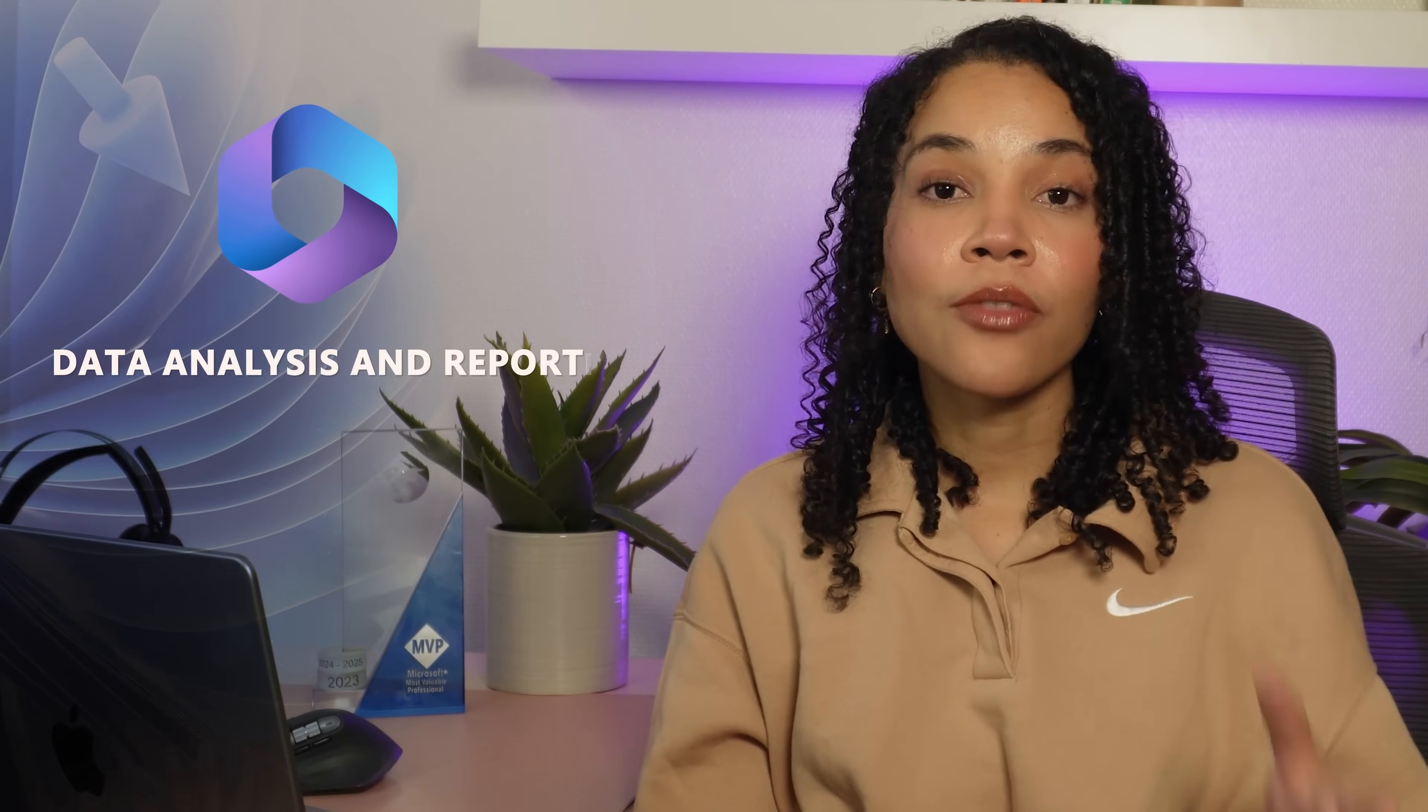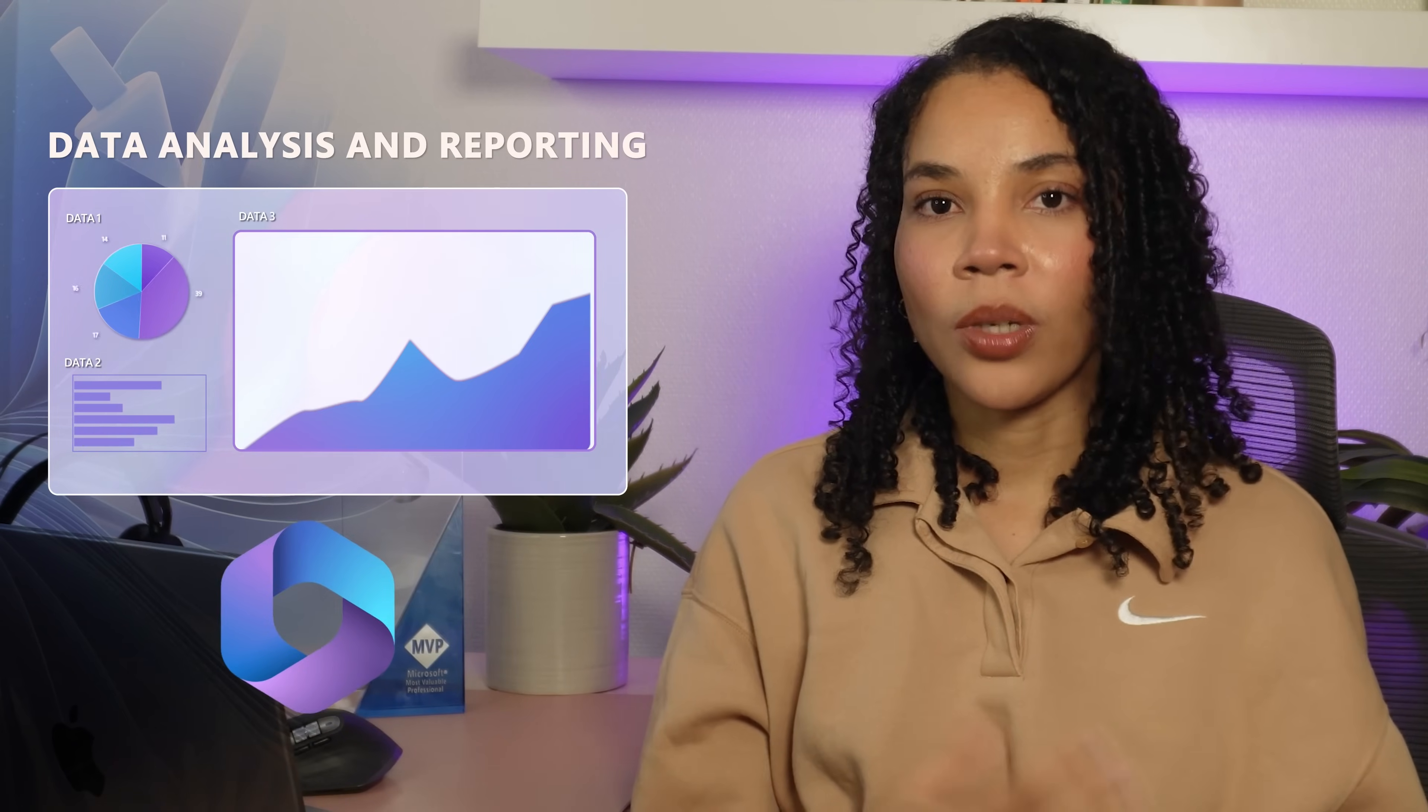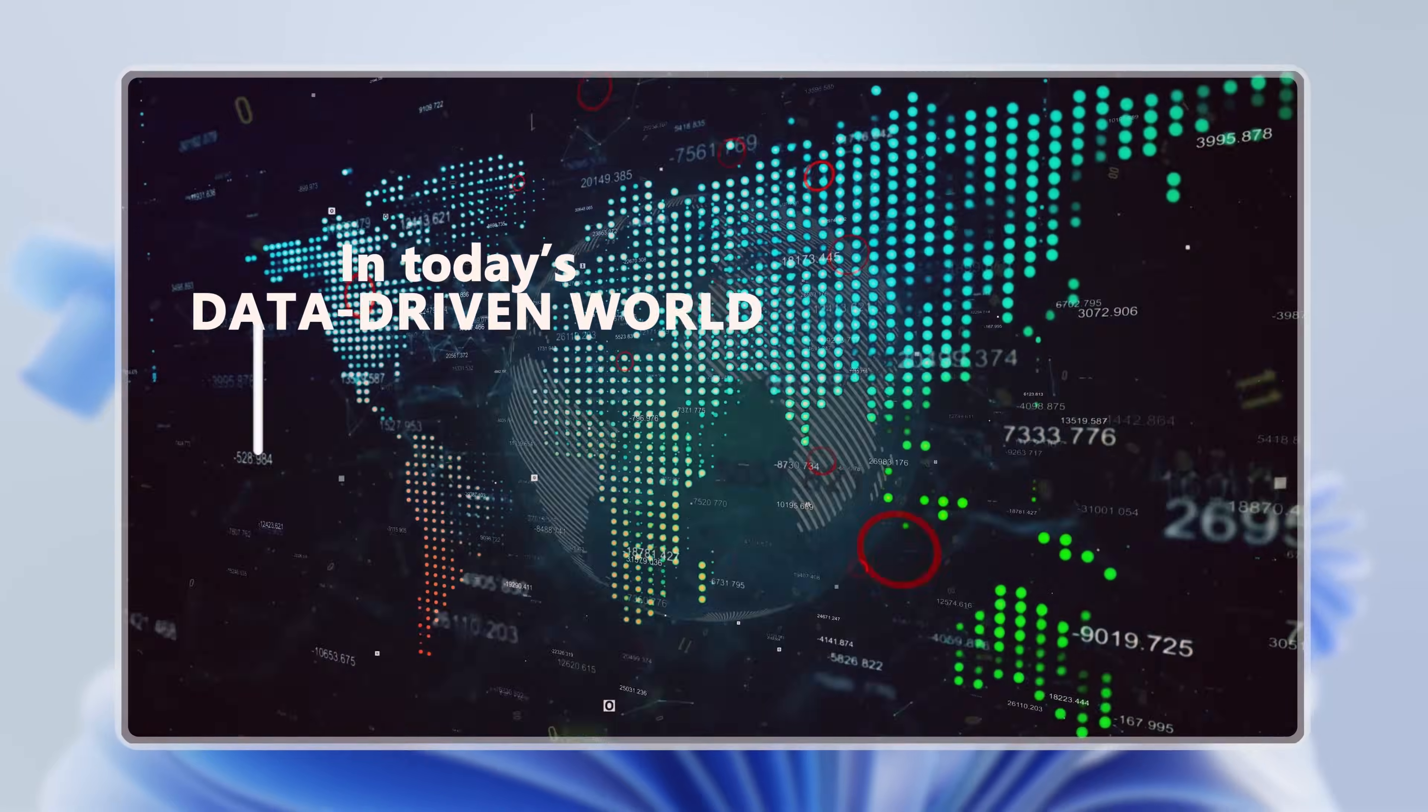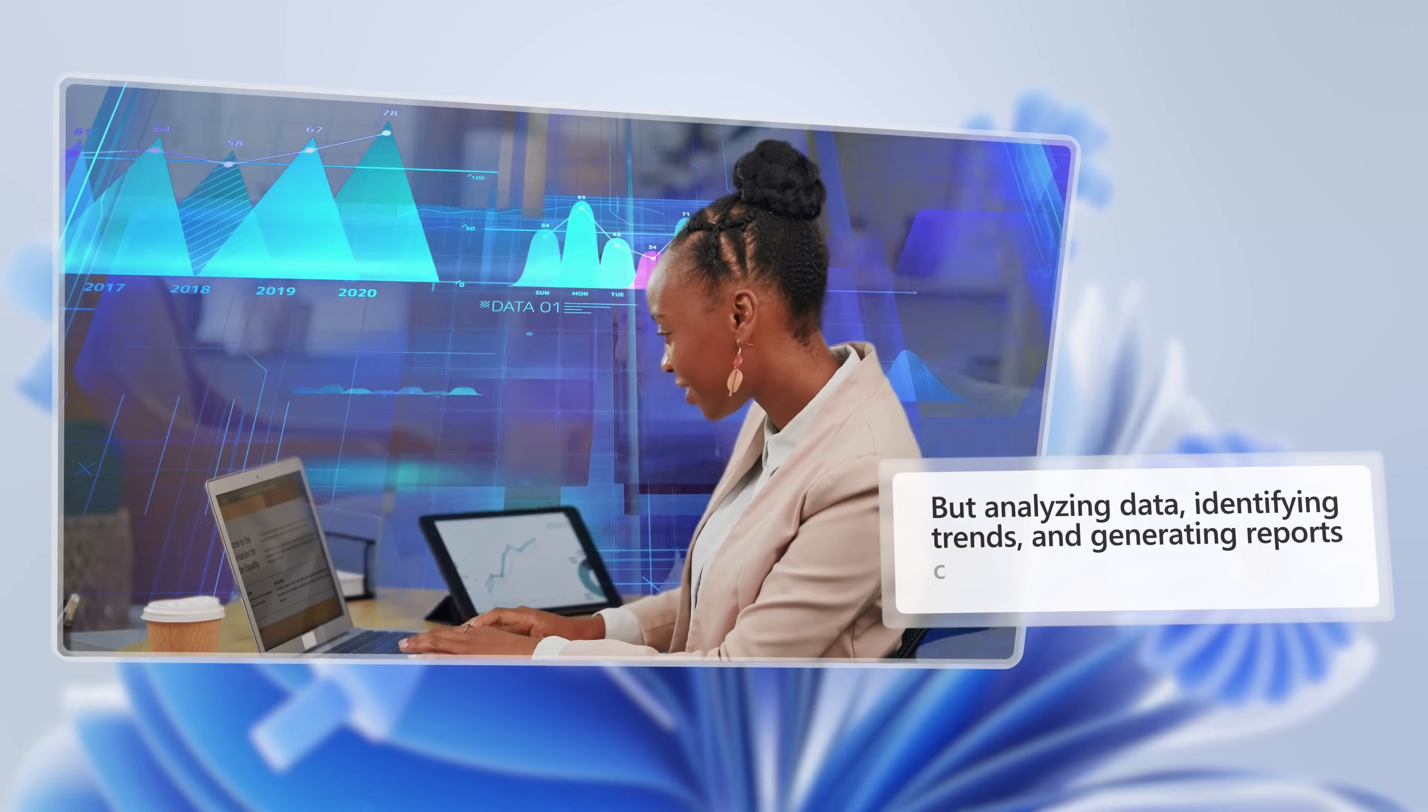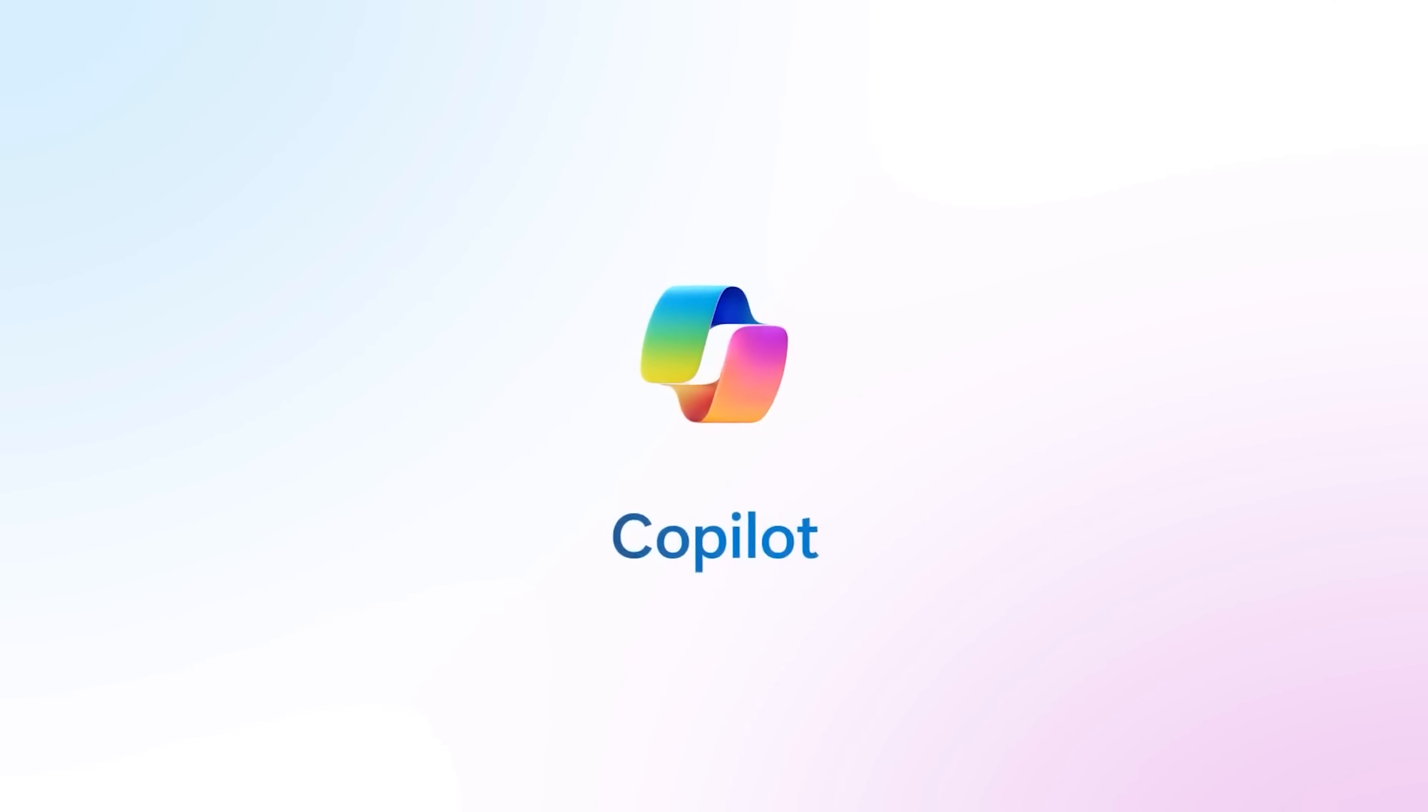Welcome back to Alsa's Microsoft 365 Copilot series with Cyber Queen. Let's talk about how Microsoft 365 Copilot can transform data analysis and reporting, turning raw information into insights that drive smarter decision making. In today's data-driven world, interpreting data quickly and accurately is really important.